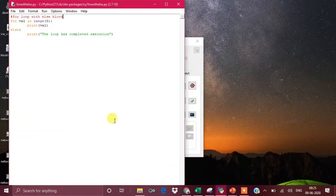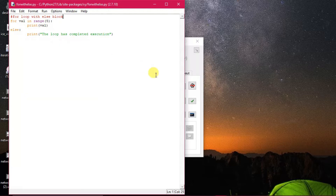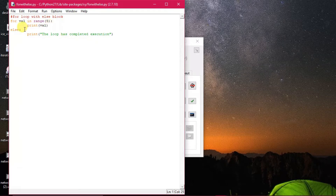Two very important things in iteration: one is the range function and another is the else clause. This else with a loop structure is very unique to Python — in other languages, there is no else with a loop. It is available only in Python. So what's happening here: range(5) has been given, values will be printed, and when the value is out of range the else block will be executed. This else block is entirely optional, not mandatory.